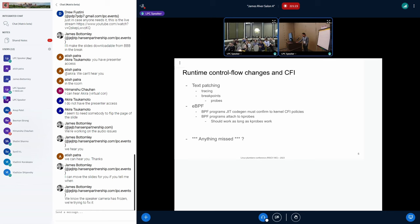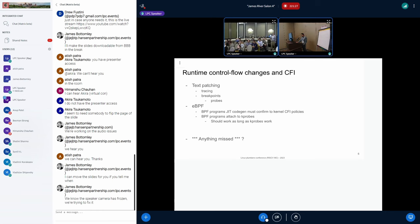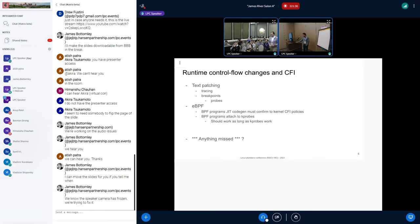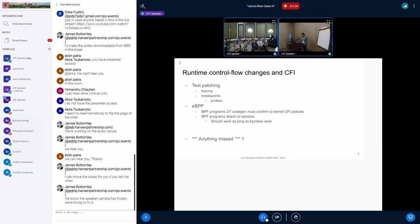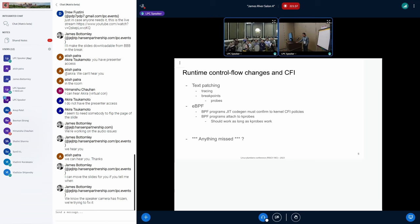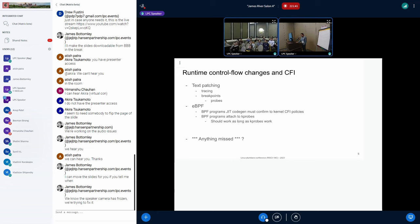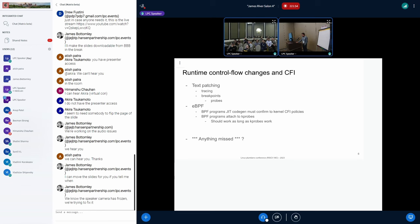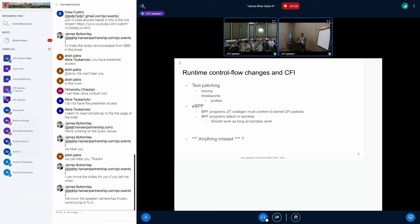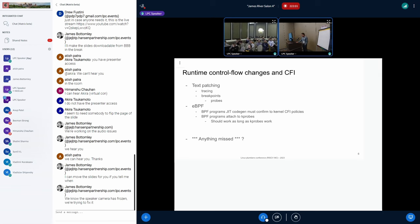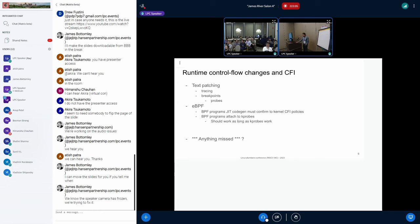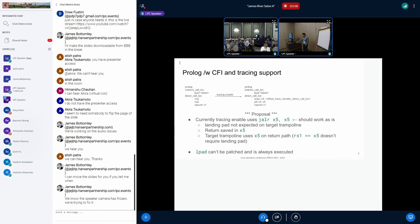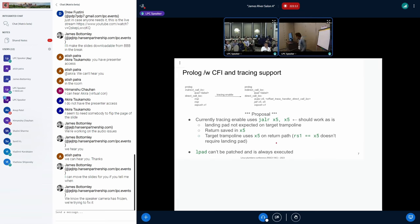Now coming to the runtime control flow changes and CFI. These are the things that I could enumerate. If you have anything that I missed, please let me know. One is text patching, and within text patching, we have tracing, breakpoints, setup probes, and of course, eBPF. eBPF, I didn't find anything which wouldn't work with this scheme of things, as long as whenever we are doing the JIT code gen, if the code gen is updated to emit the ShadowStack sequences and landing pad sequences, it should work. BPF program attaching to the K-probes will work as long as we make sure that K-probes are working.